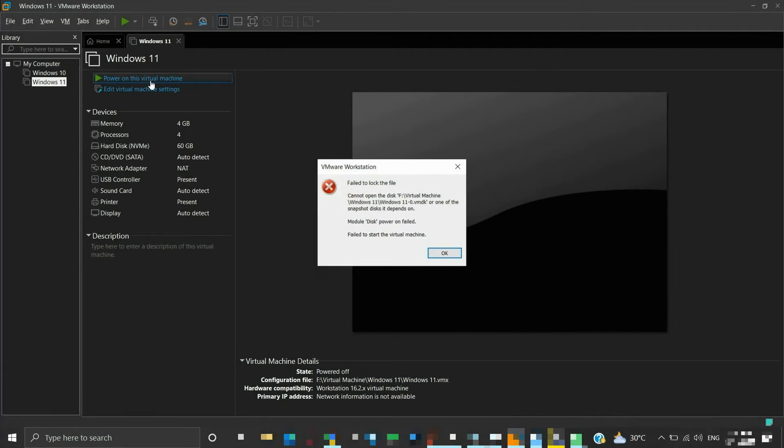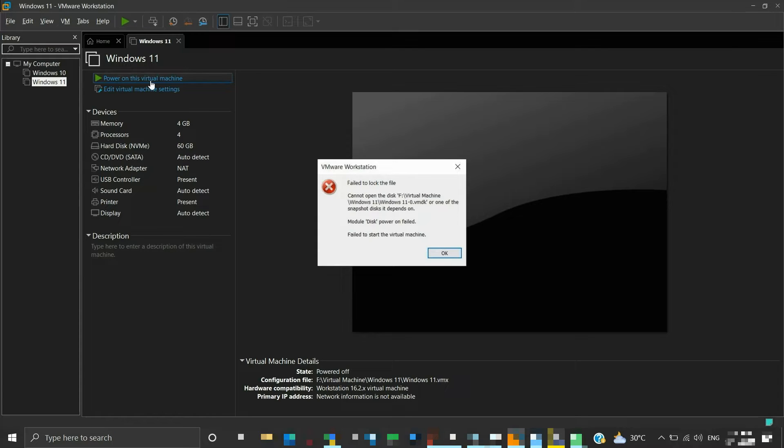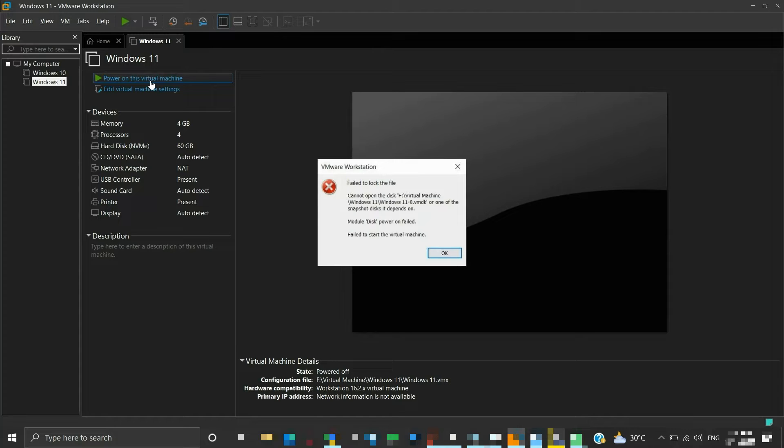To prevent concurrent changes to critical virtual machine files and file systems, VMware establishes locks on the files. In certain circumstances, these locks may not be released when the virtual machine is powered off. As such, the files cannot then be accessed while locked, and the virtual machine fails to power on.